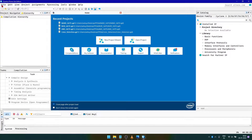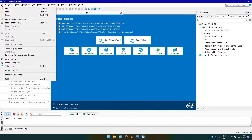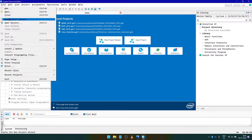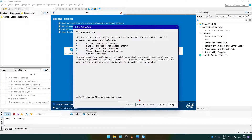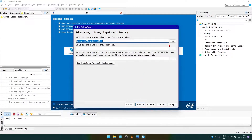We start by creating a new project. For this, we click on File, then New Project Wizard, then click on Next.